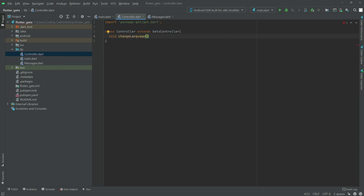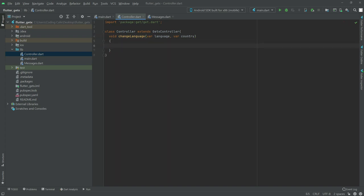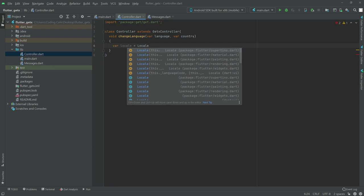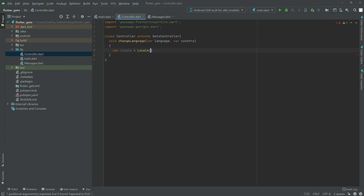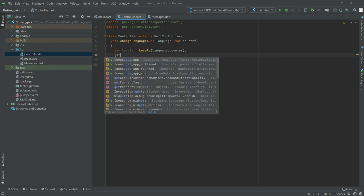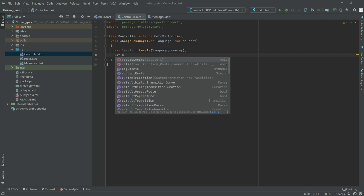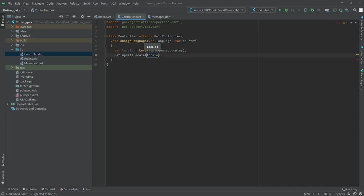The changeLanguage method will have two parameters: the first one will be for language, and the other variable will be for country name. Inside, we will have a variable locale set to Locale with the language and country parameters. Then we will simply call Get.updateLocale to update the locale.